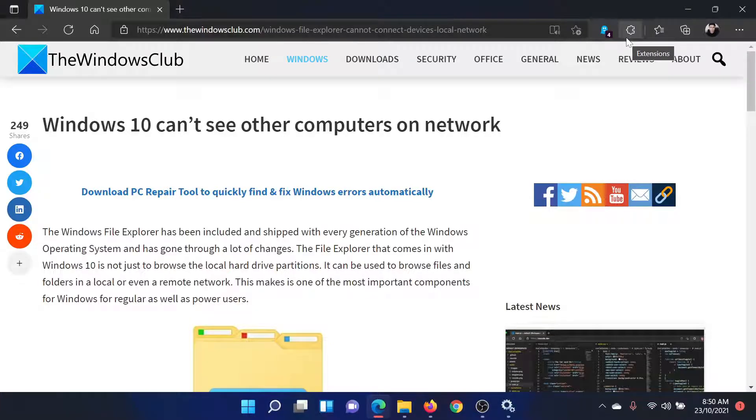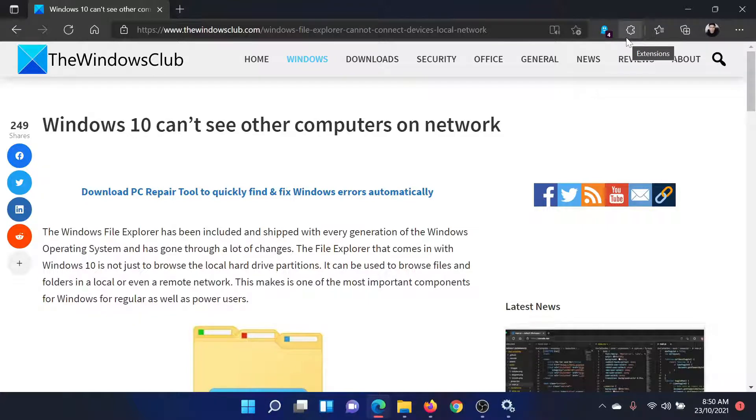Welcome to The Windows Club. If you encounter the issue where Windows 11 cannot see other computers on the network, either read through this article on The Windows Club or simply watch this video. I'll guide you through the resolution.